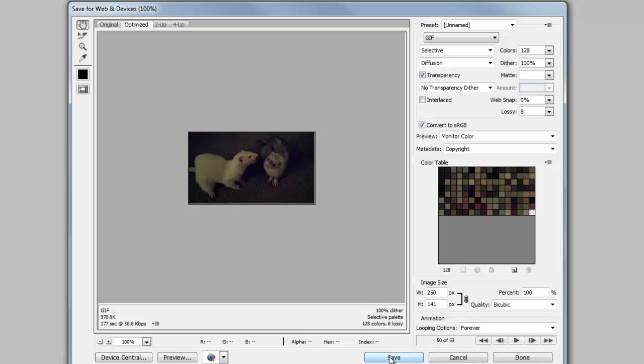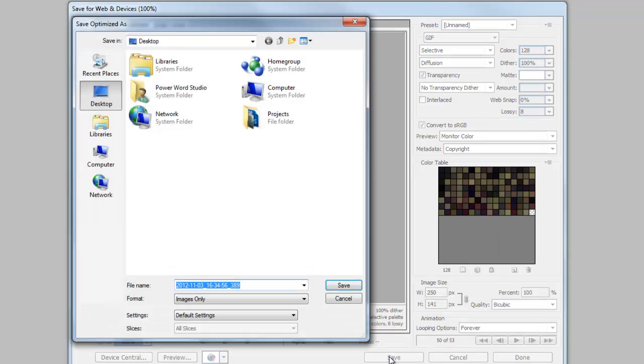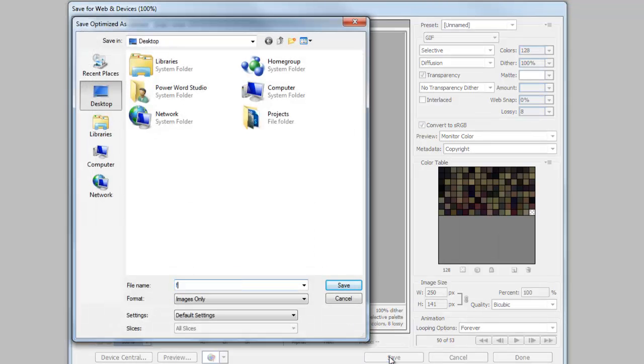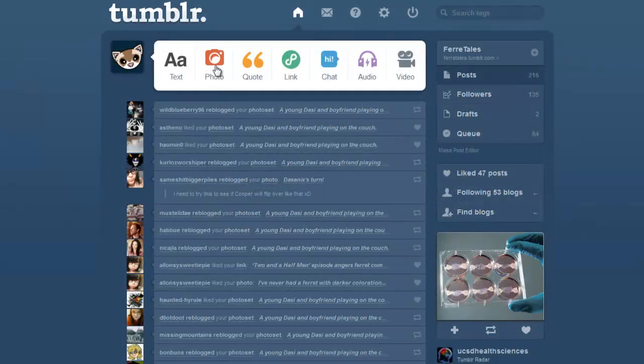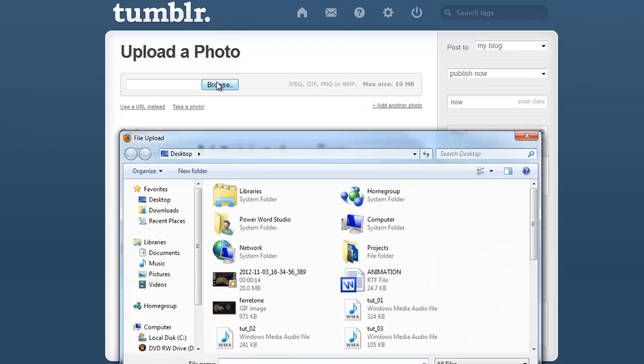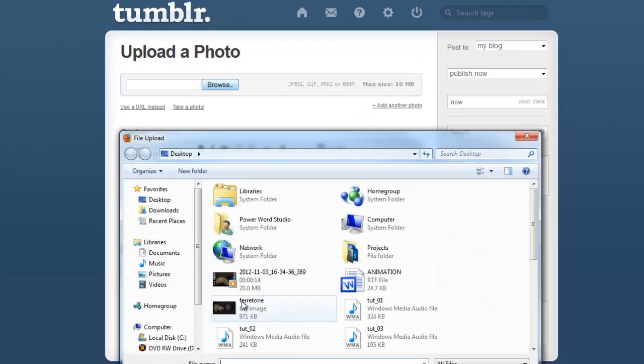Now that I am done, I click the Save button at the bottom of this window and save my image to my desktop. And that's it! Now I have an adorable animated image of my ferrets, which I can post to Tumblr.